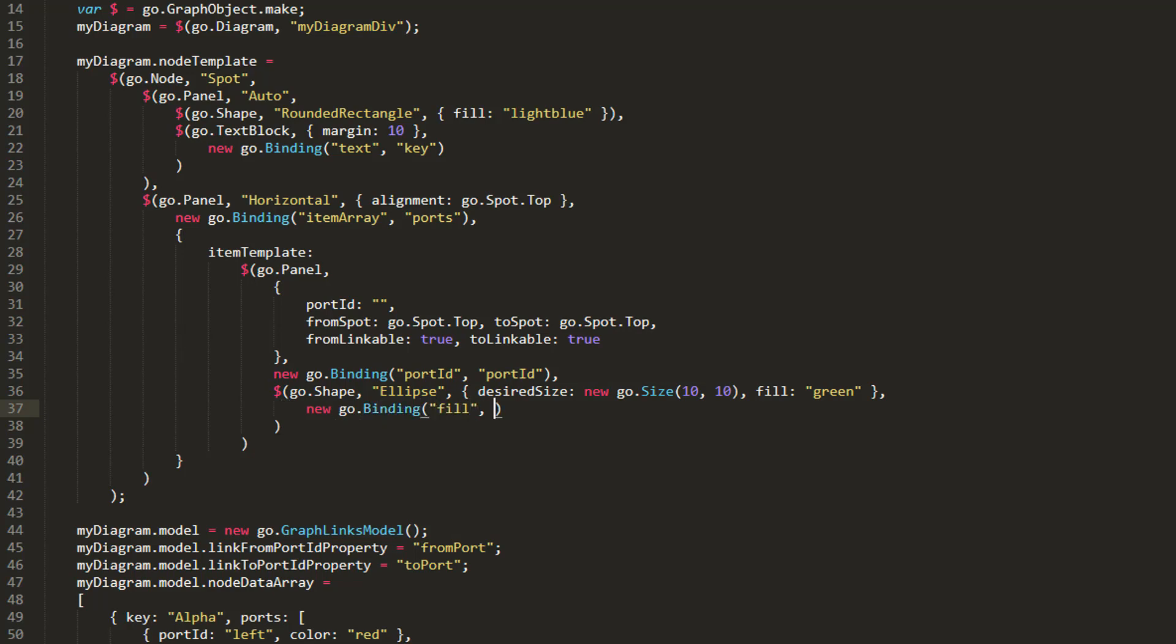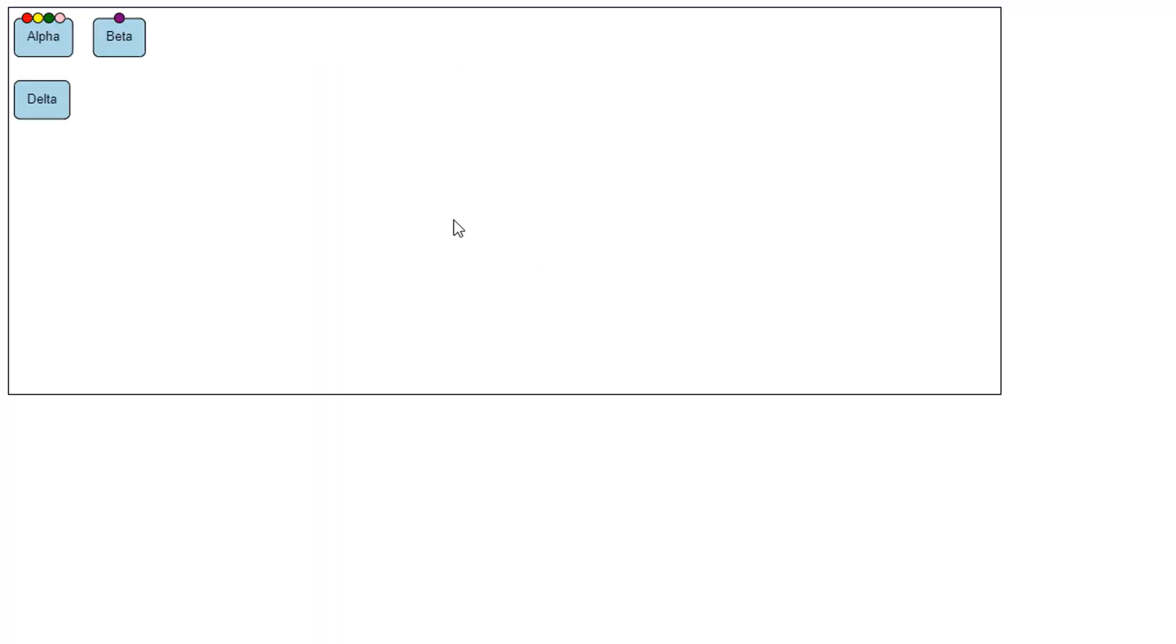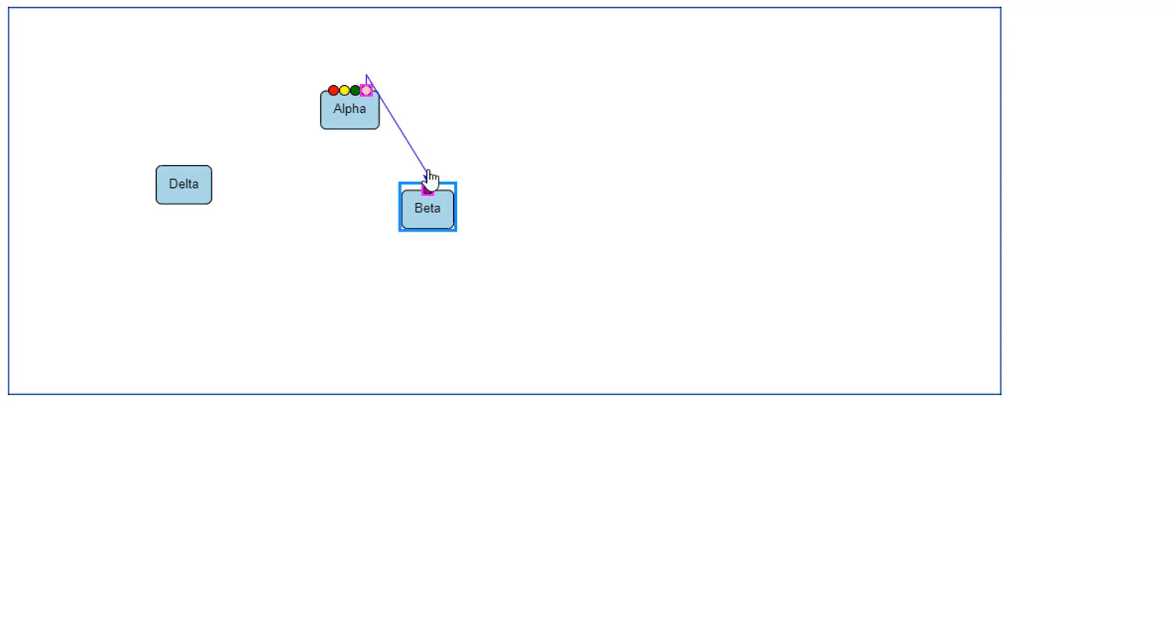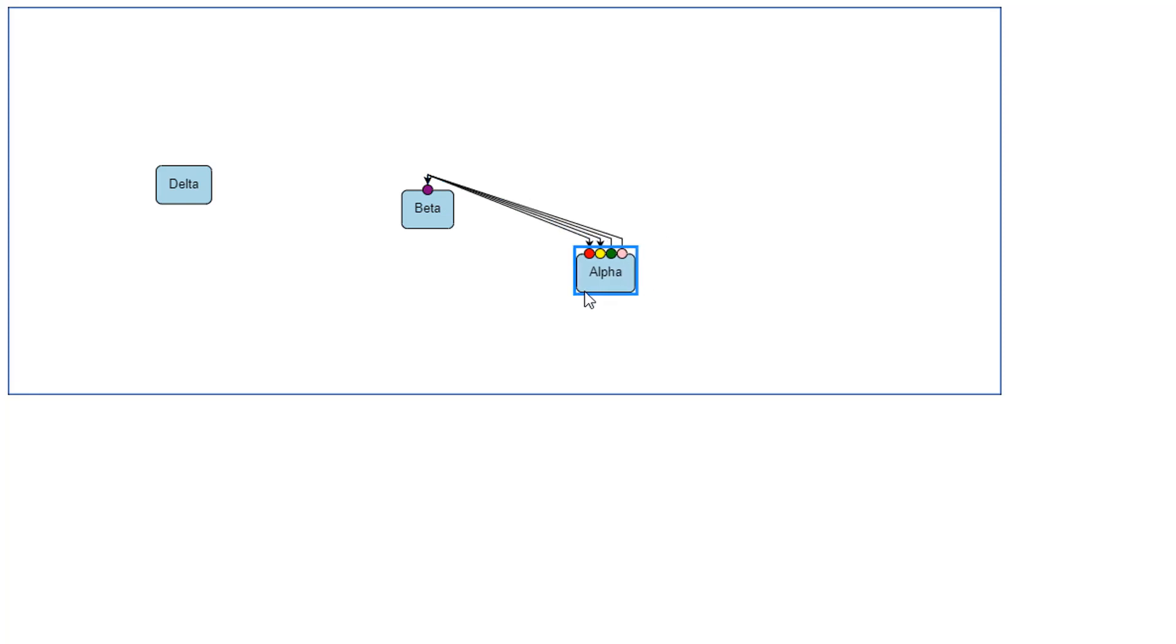Now, if we reload the page, we see all of our Ports are generated atop our Nodes, where the String object representations used to be. Each Port's color is dependent on the Color property of its entry and its node's PortsData property, since we bound the shape.fill of each Port to the Color property. We can create links to and from these Ports by clicking and dragging.